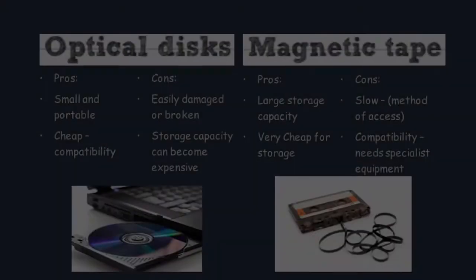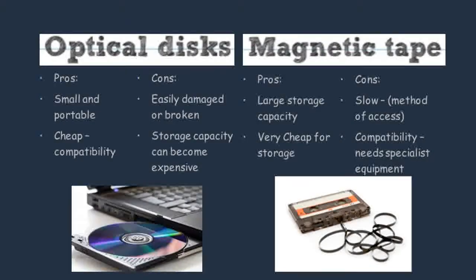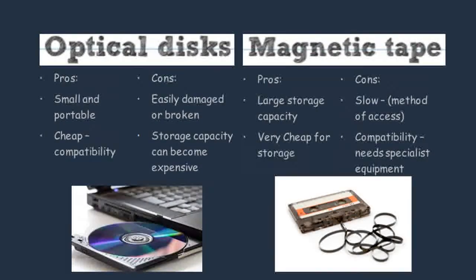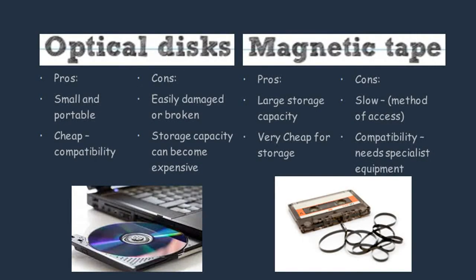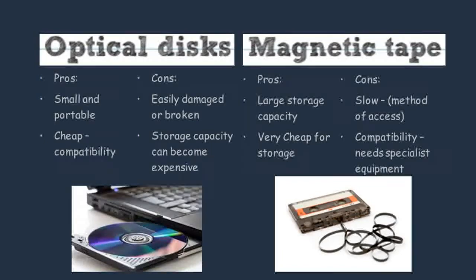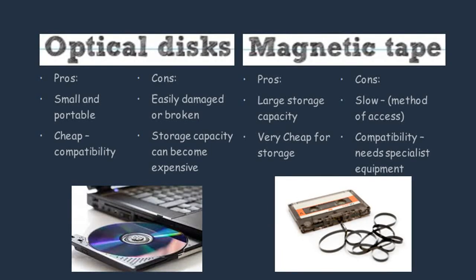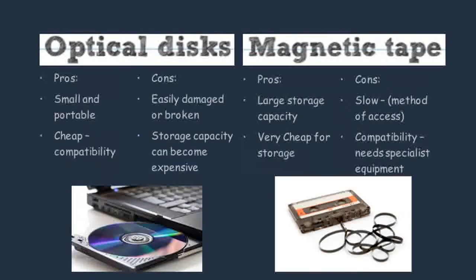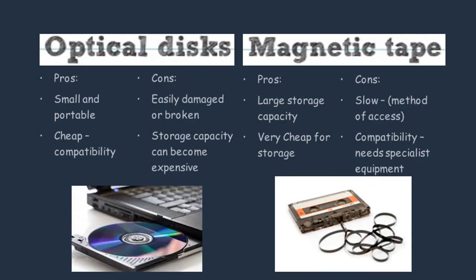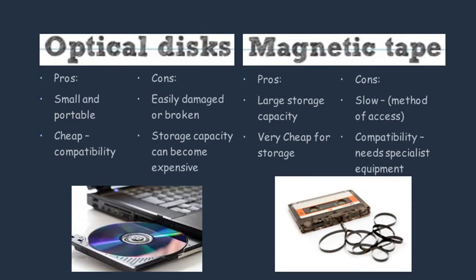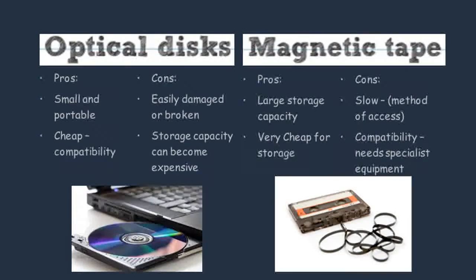The next storage device we're going to talk about is magnetic tape. These are usually used for large data backups. One of the benefits you can talk about is the fact that they can hold a large amount of data, especially when you compare them to other storage devices. They are very cheap for the amount of storage you get.